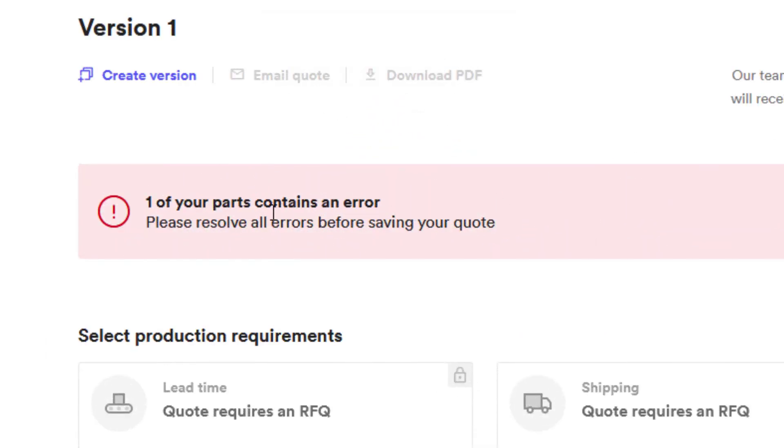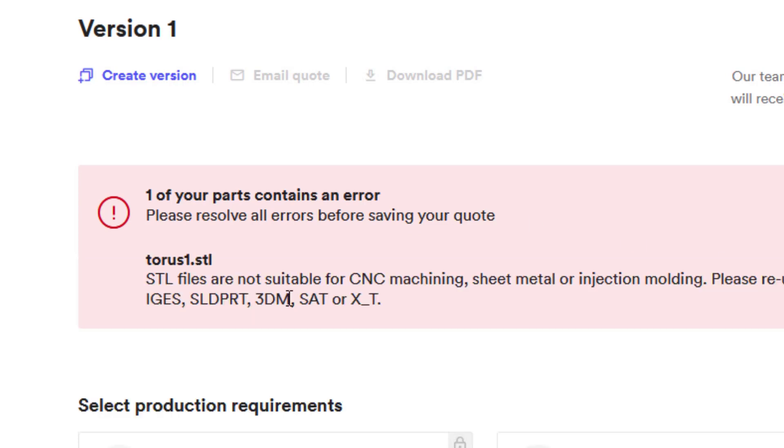One of your parts contains an error. I only uploaded one part anyway. Please resolve all your errors before saving to the quote. STL files are not suitable for CNC machining, sheet metal or injection molding. Please re-upload your part in one of the following formats. STEP, IGS, etc.